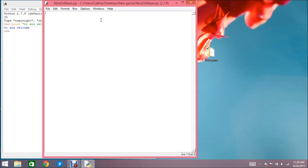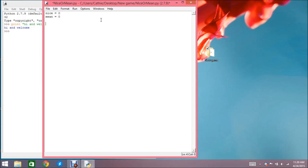Now we're going to create a variable and assignment operator. Type 'nice' — our variable — with an equal sign and set it to zero. Next, set a mean variable: type 'mean', assignment operator, zero. Now we'll define a main function. The important reason to define a main function is so you can import your code into the interpreter and make changes without executing scripts. Type 'def main():' with a colon, then hit enter. Next, add a call to 'start' — this allows the program to run.